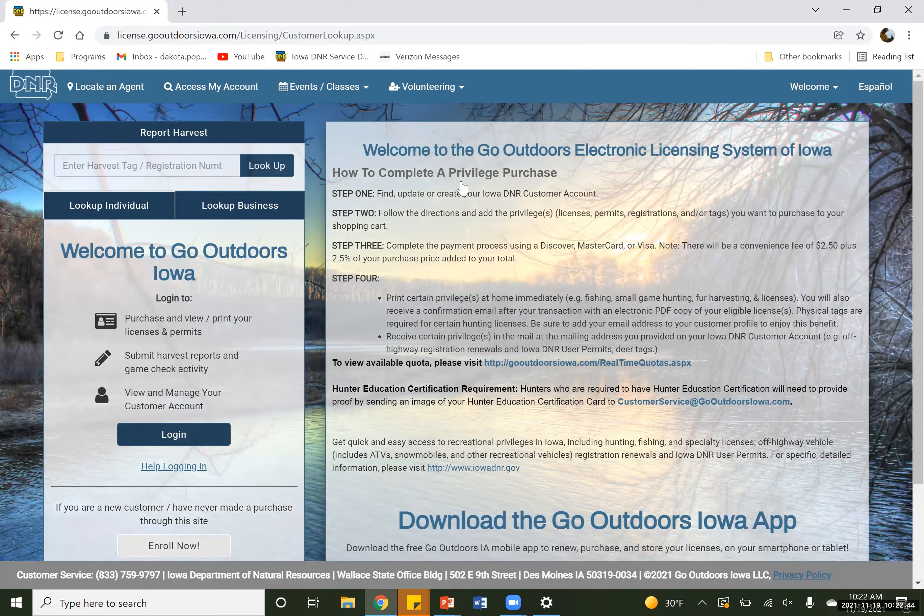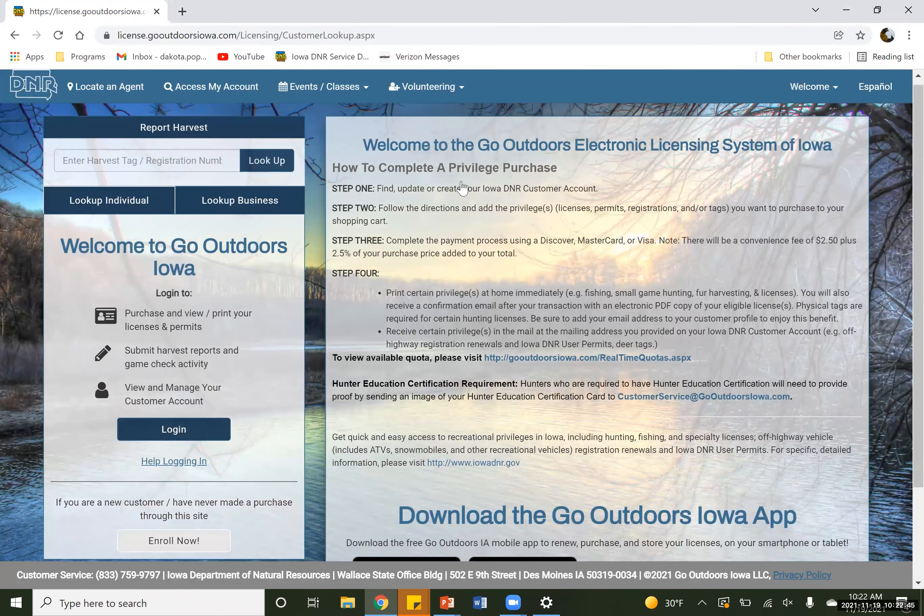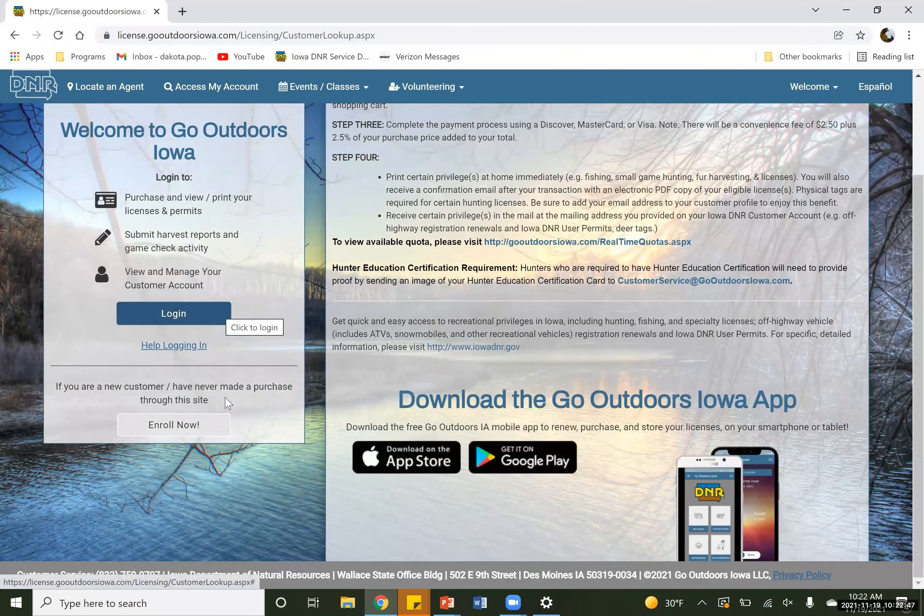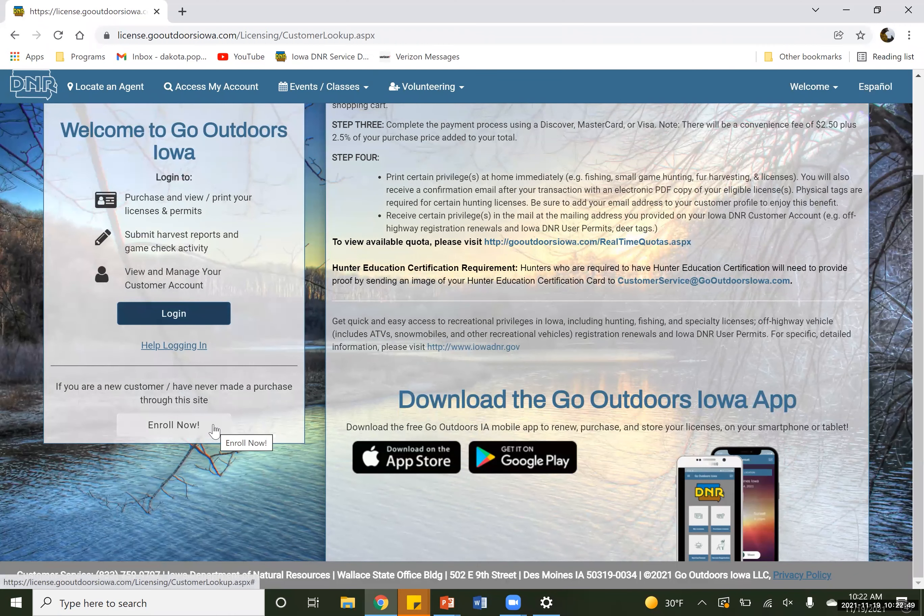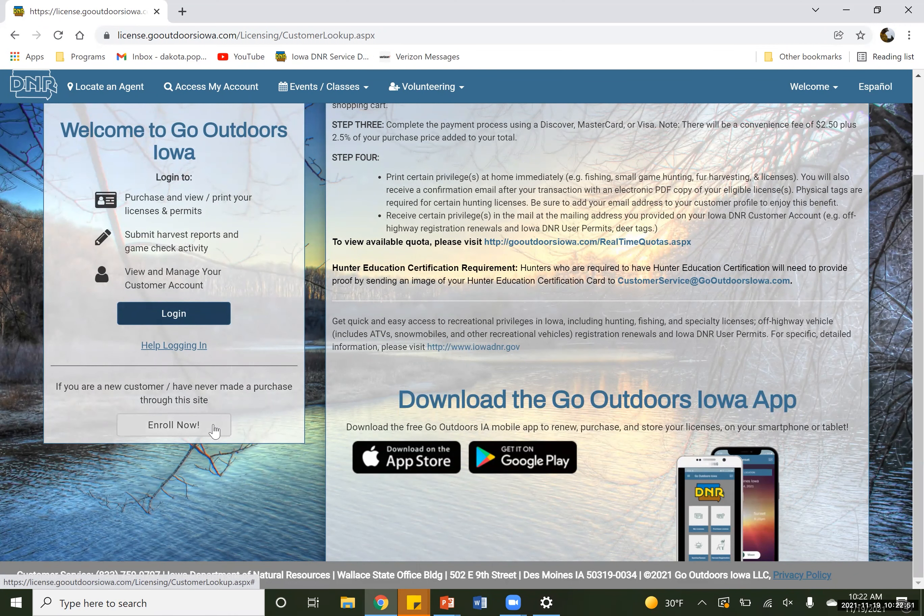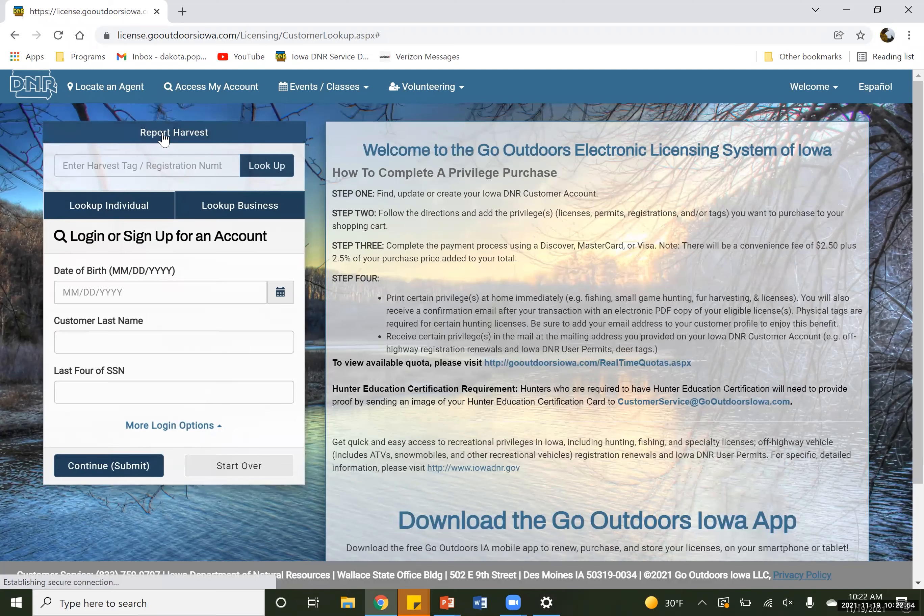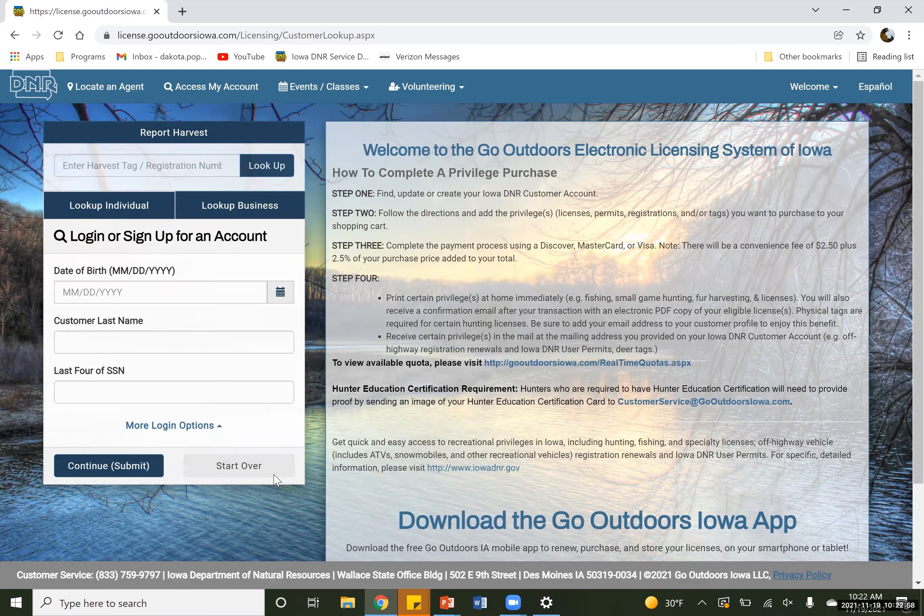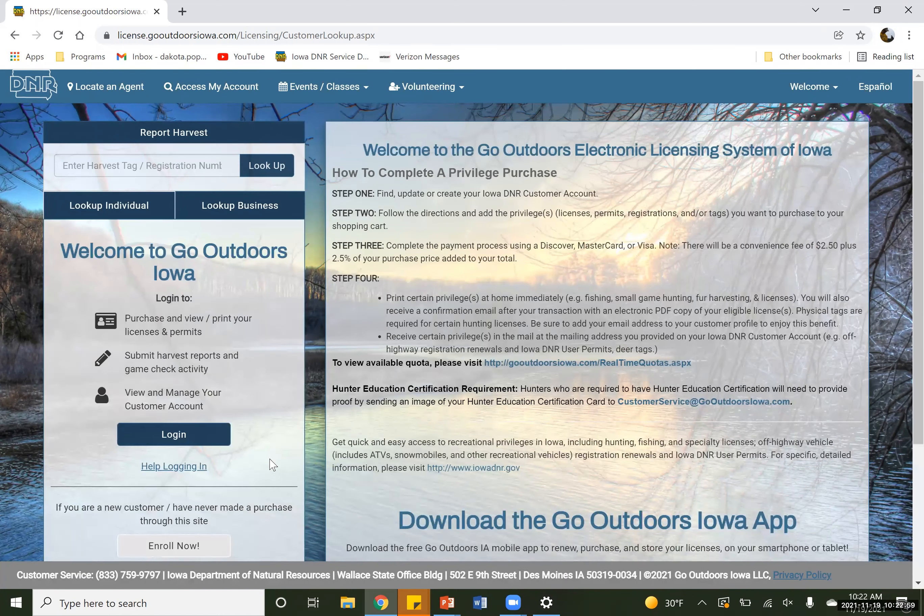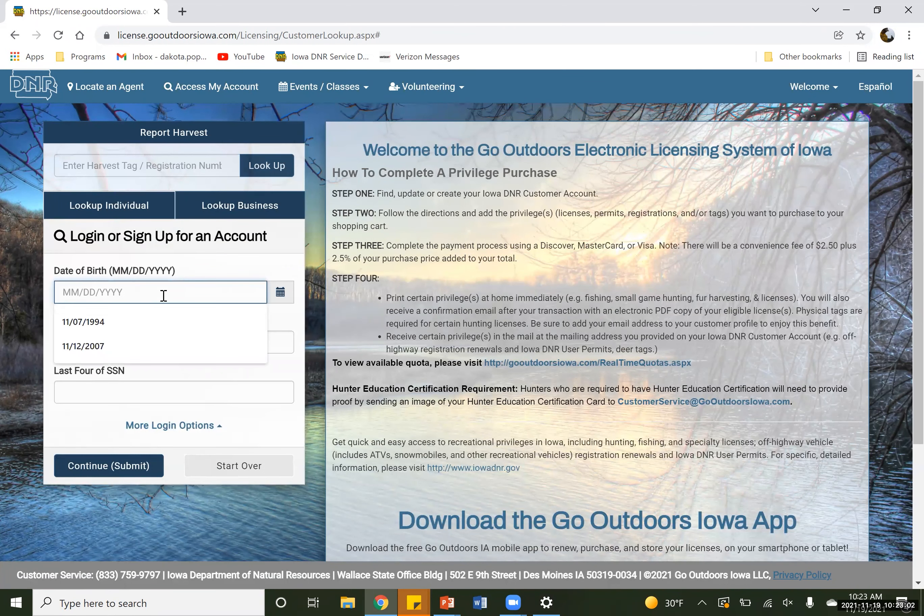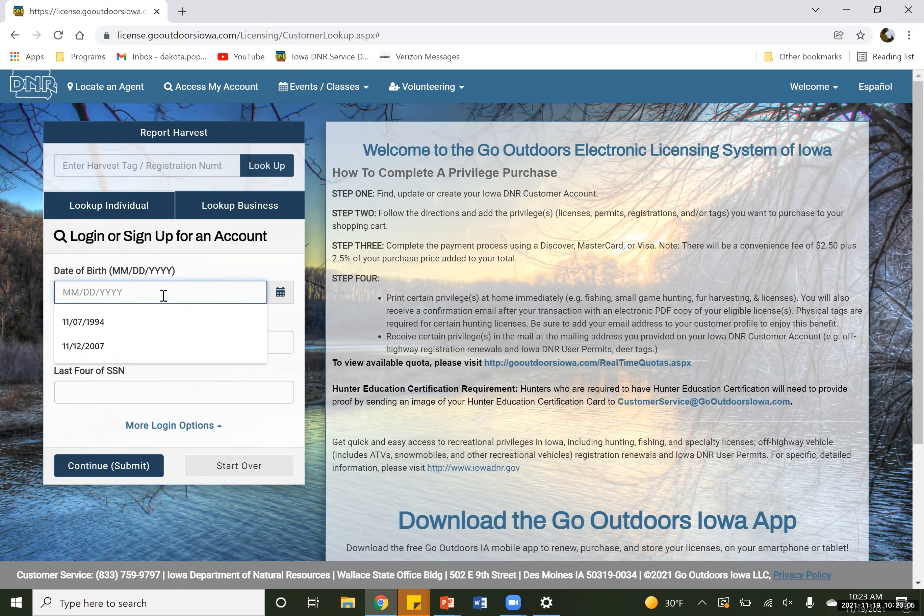And so here, if you already have a login, you can go ahead and log in, or we can go ahead and create an account. So we're going to click create account so we can kind of see what that is. We're going to go ahead and kind of start this account. We have created a false account for you guys. This is not my real information here.